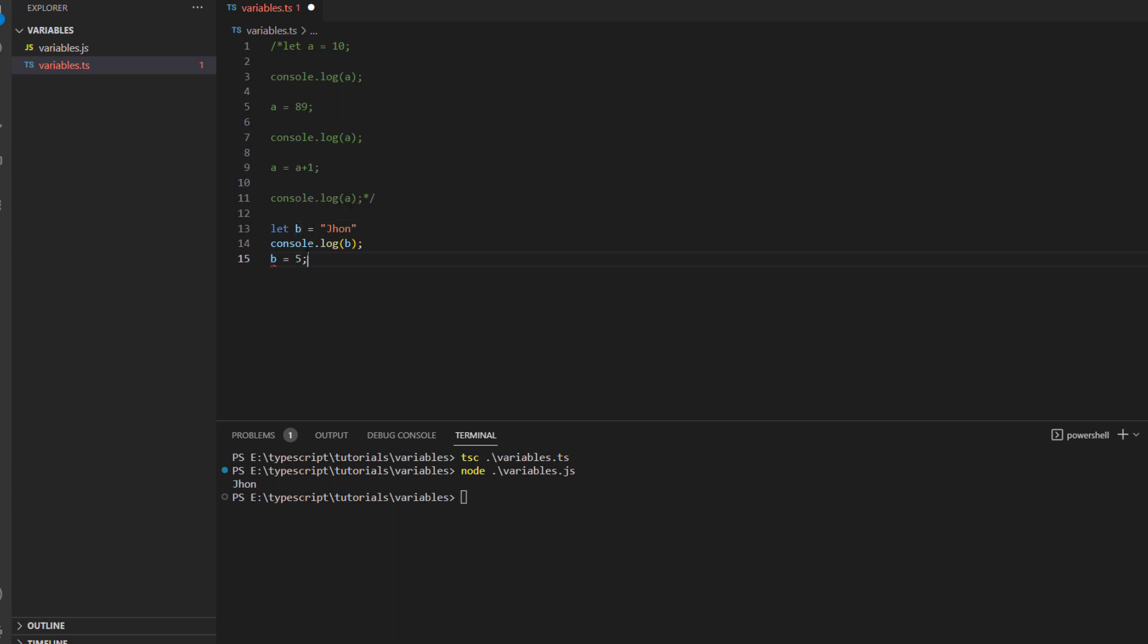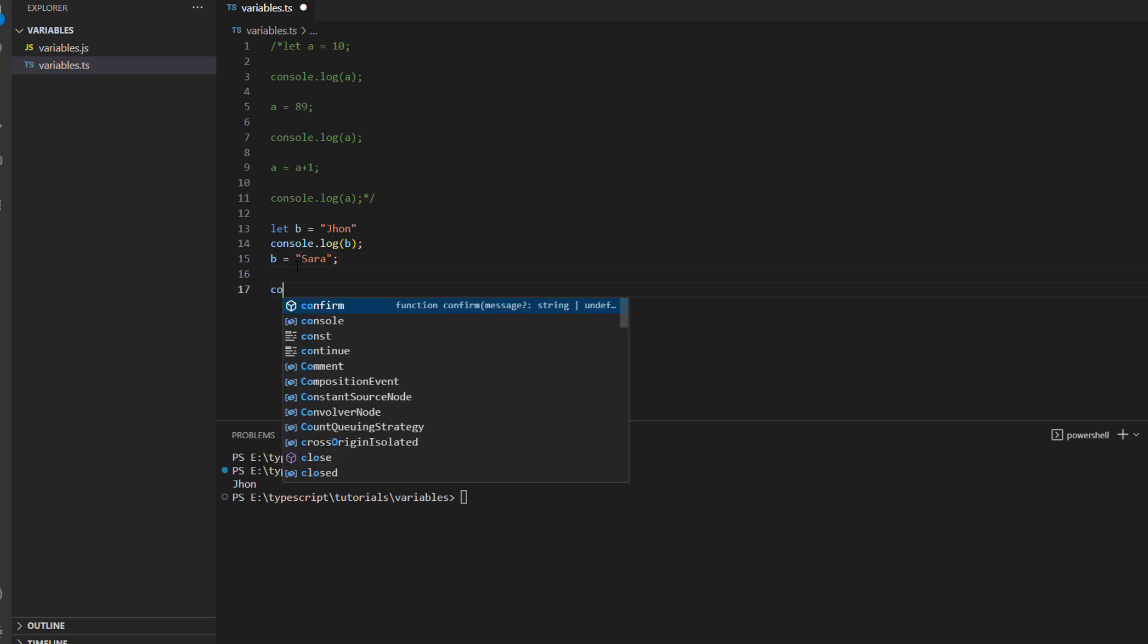Because it already knows that you have b variable which contains a string data type and you can also see when you hover over it, it tells you that b is a string value type and you cannot store number data type into a string data type.